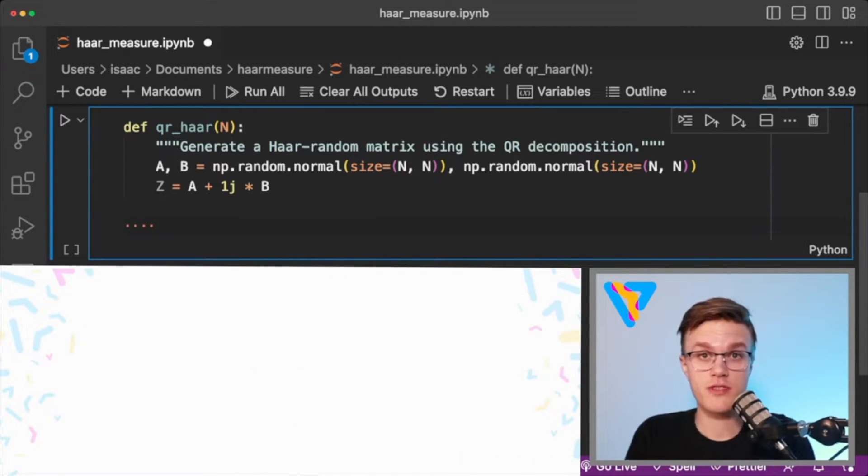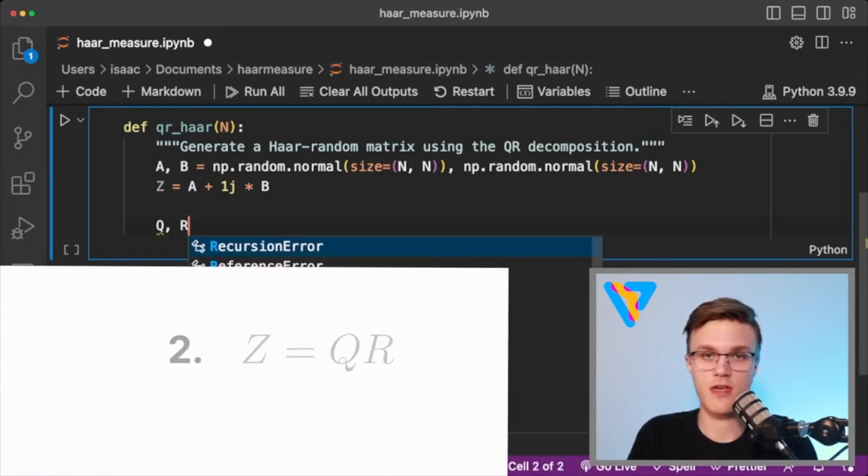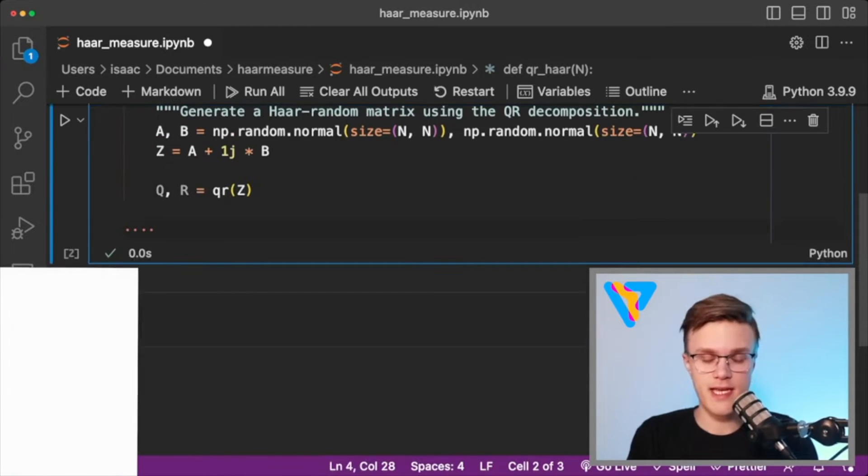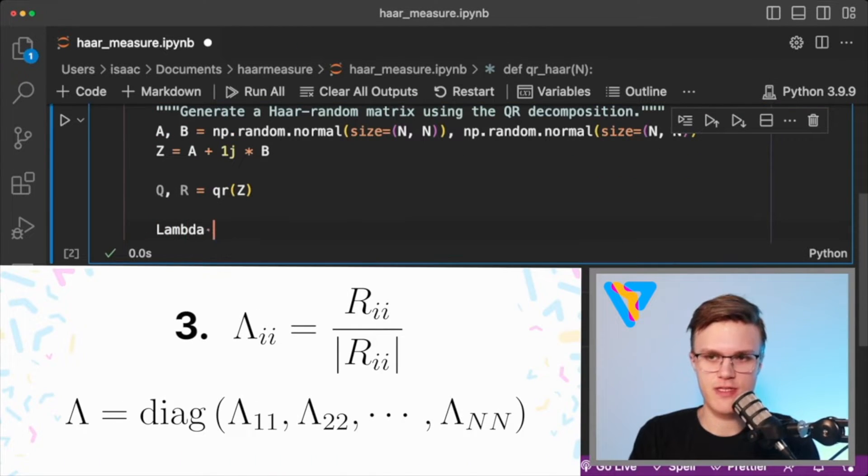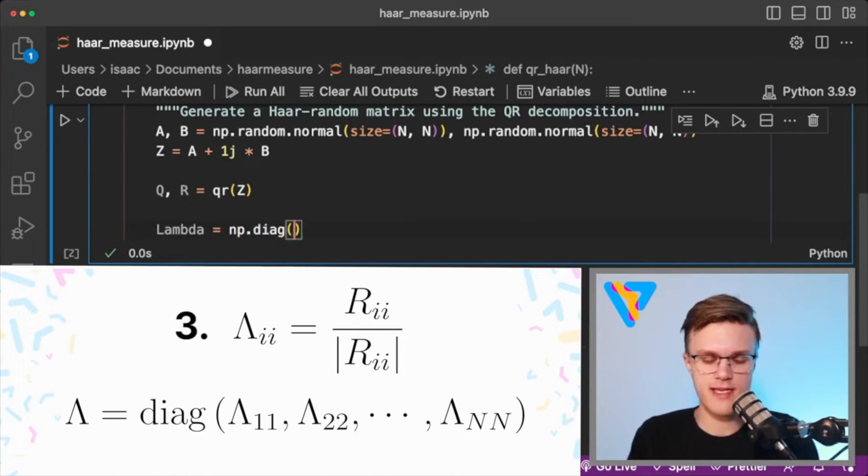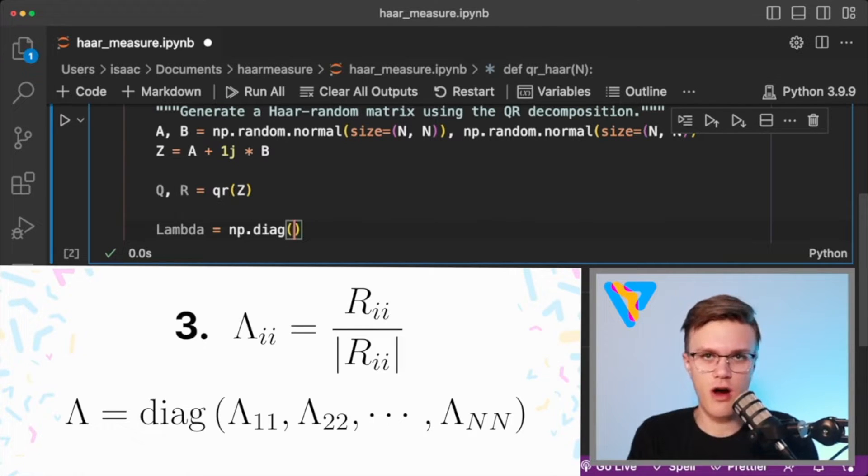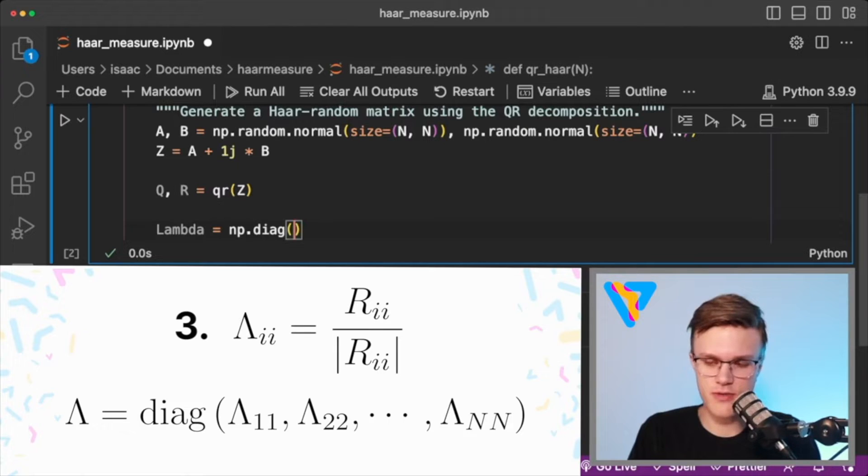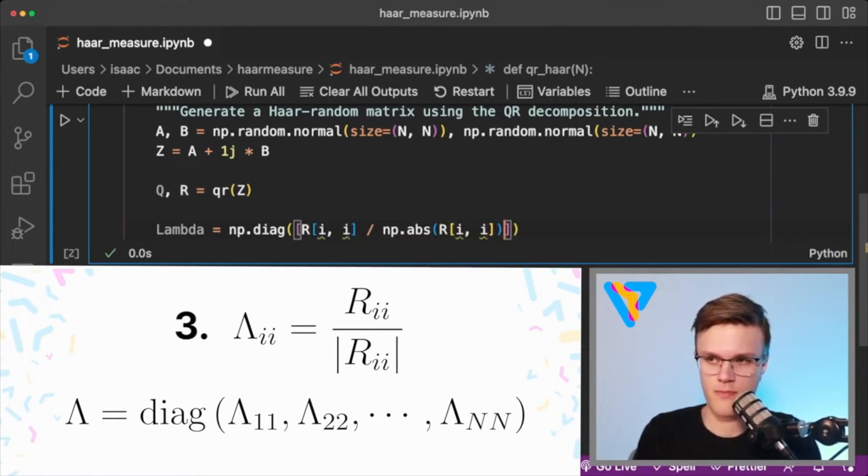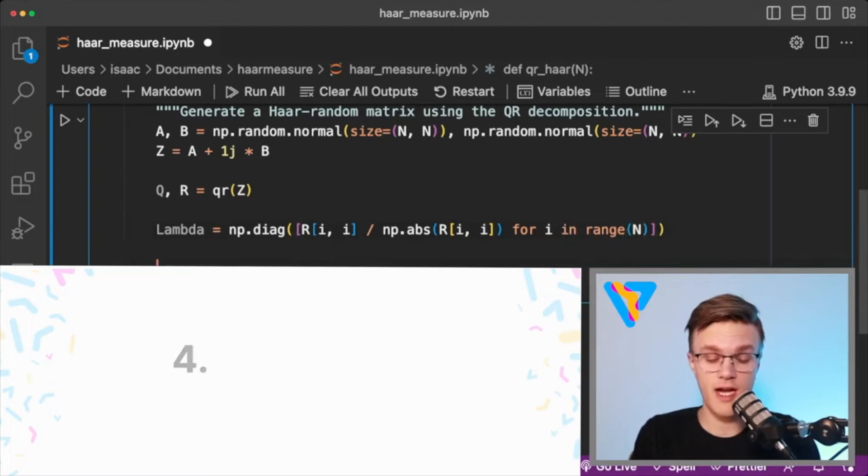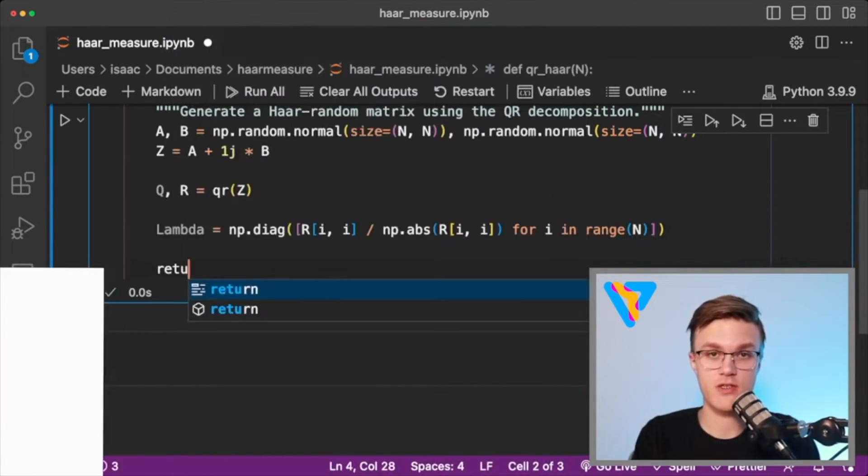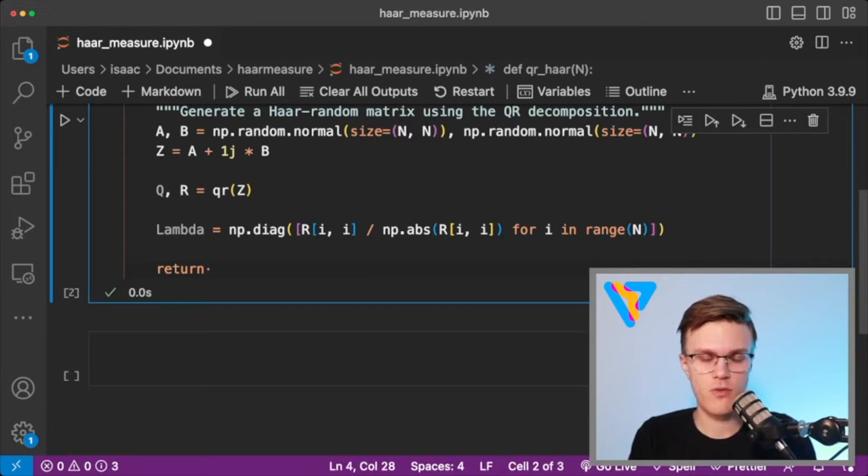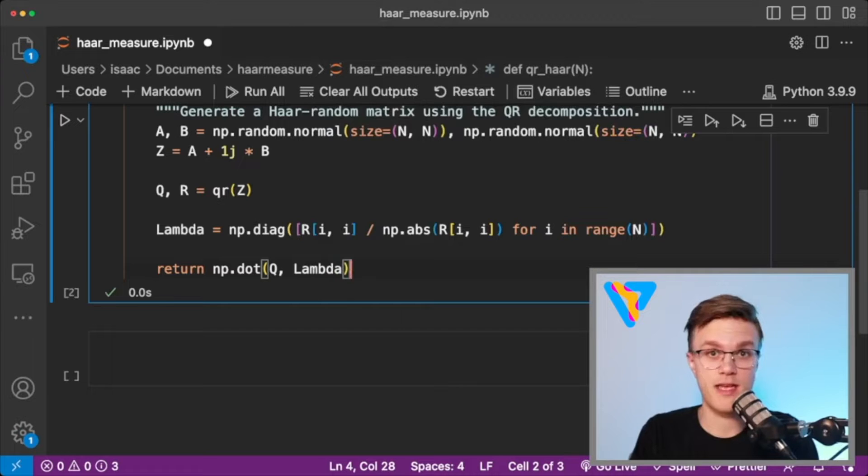Step number two is just to do the QR decomposition of Z. And here we can just make use of NumPy's QR function that we imported above. The second last step is to create this matrix lambda, and it's a diagonal matrix, and its elements are the diagonal entries of the matrix R that we computed from the QR decomposition scaled by their magnitude. And finally, to get a Haar random matrix, we just need to multiply the matrix lambda with Q. And that's it.